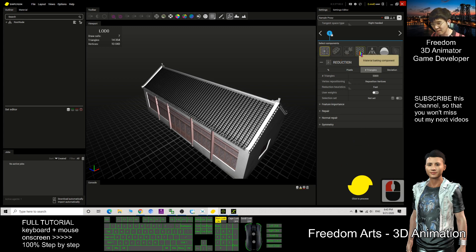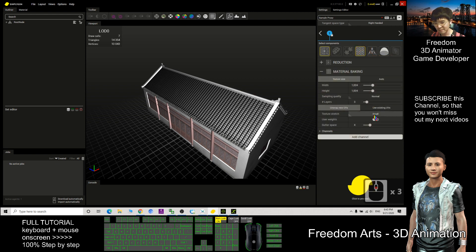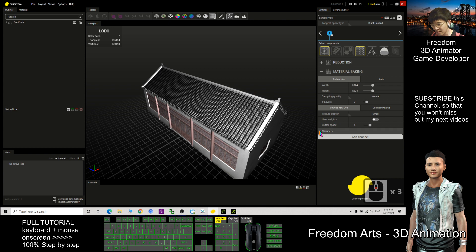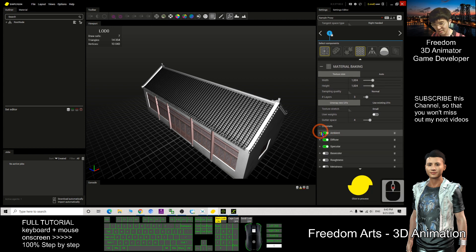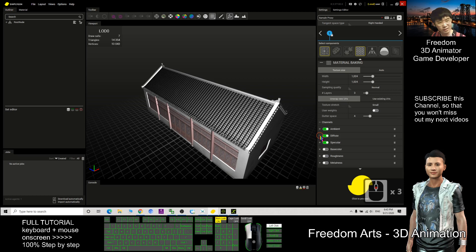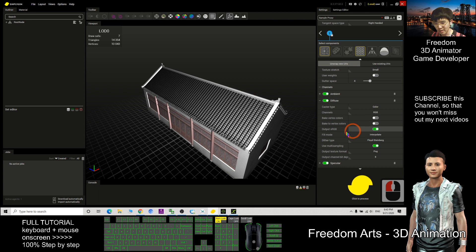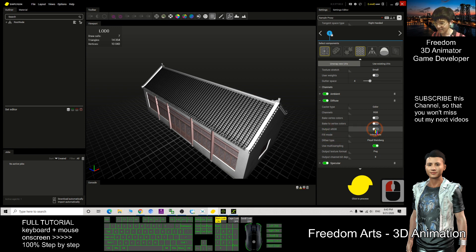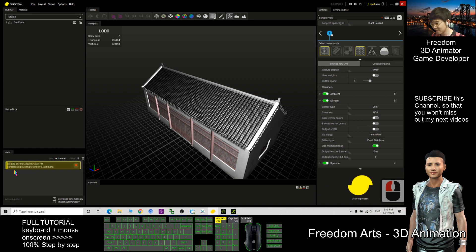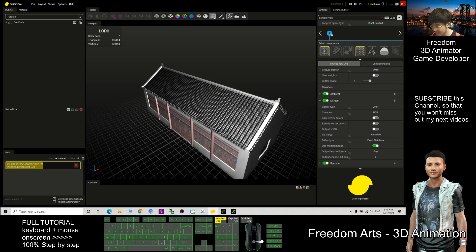Next, click the material baking component. Then, plus the channel, the diffuse. I click the plus here. Make sure the channels select RGB and output sRGB. You need to deactivate it. Now, I can click to process now. When it turns green, means it is ready. So now just wait for a while.